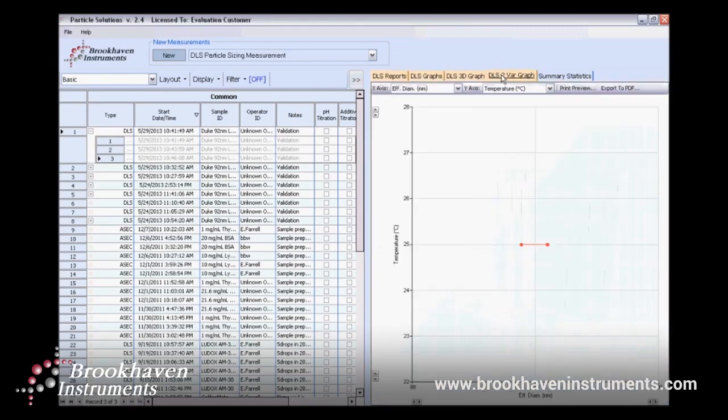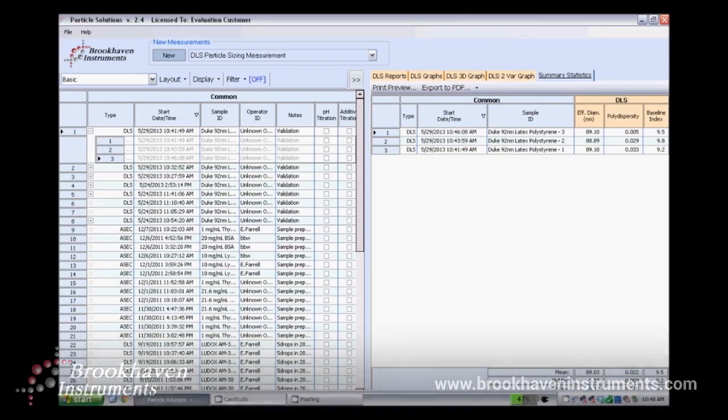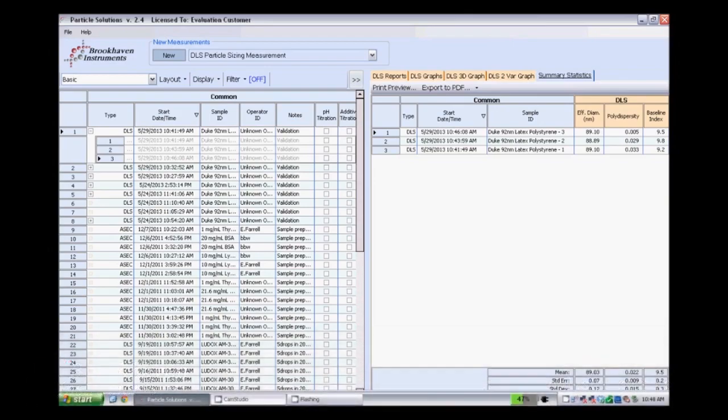As you can see, the effective diameter and polydispersity are all within acceptable ranges. Thank you for your time and I hope you found this video helpful.